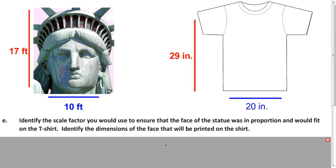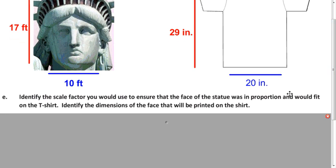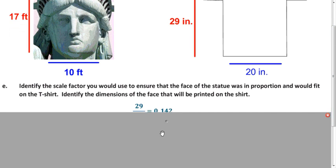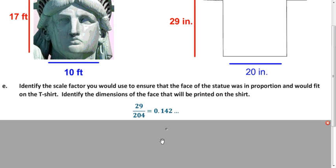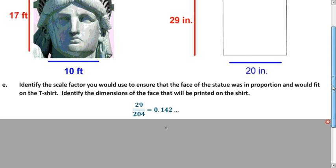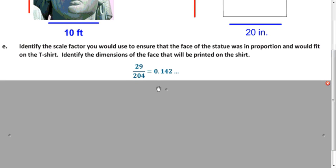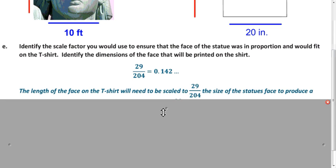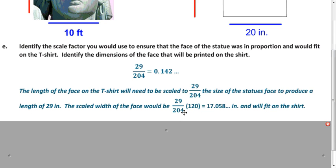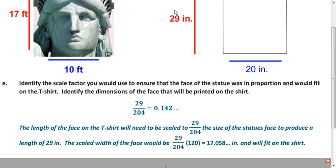What scale factor do we use to make it fit length-wise? That would be 29 inches divided by 204 inches — 17 feet times 12 — which gives approximately 0.142 repeating. That's our new scale factor. Applying that same scale factor to the width gives approximately 17.058 inches, which fits on the shirt because 17.058 is less than or equal to 29.